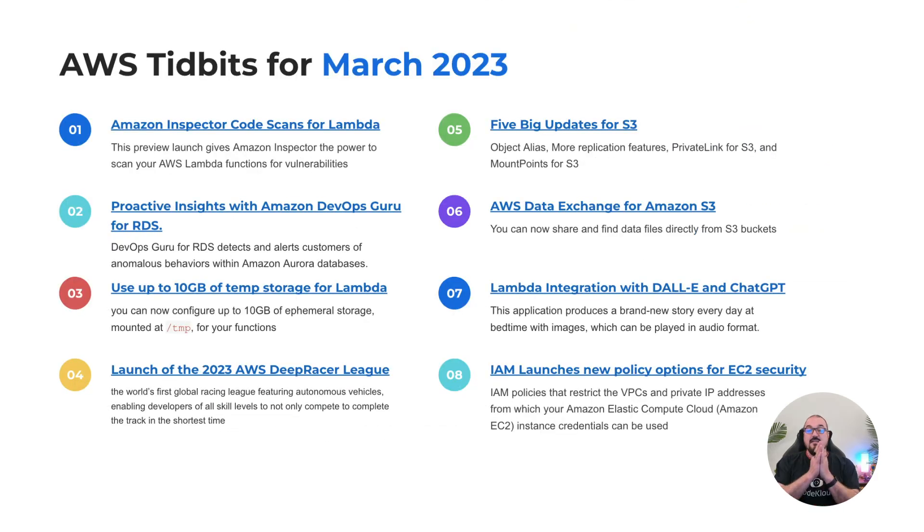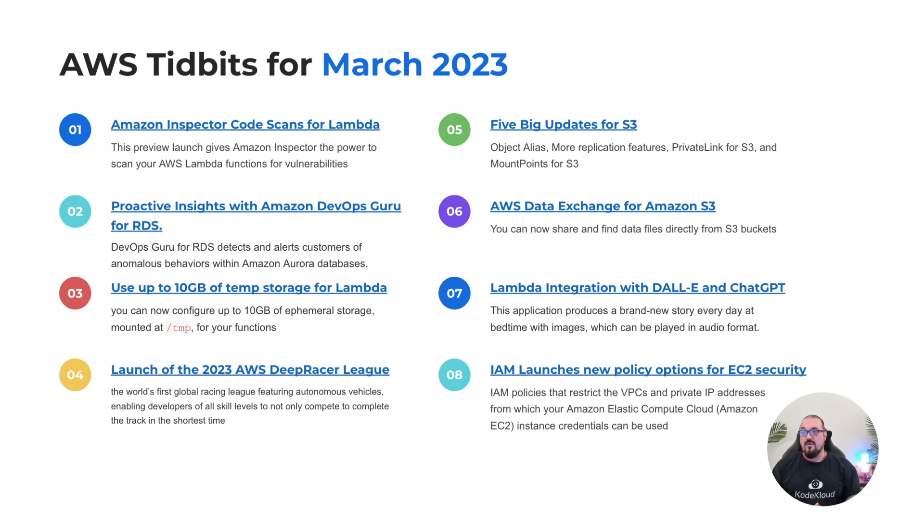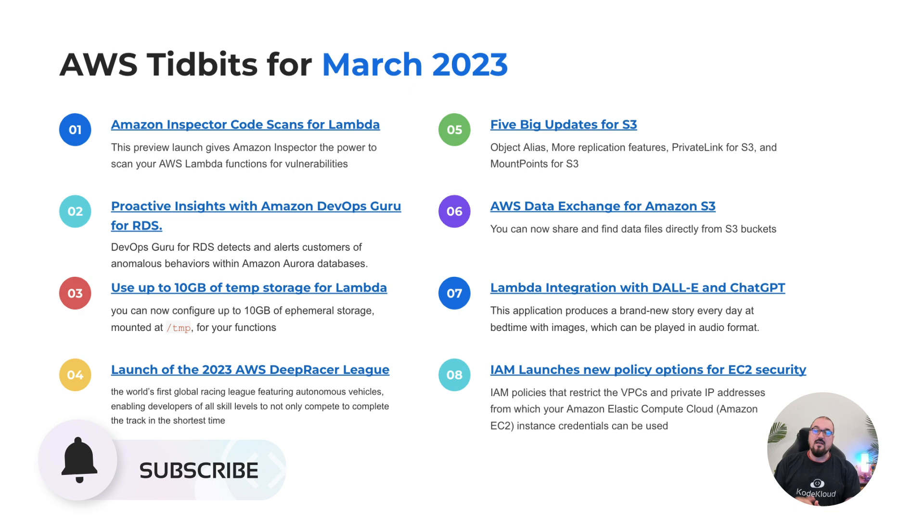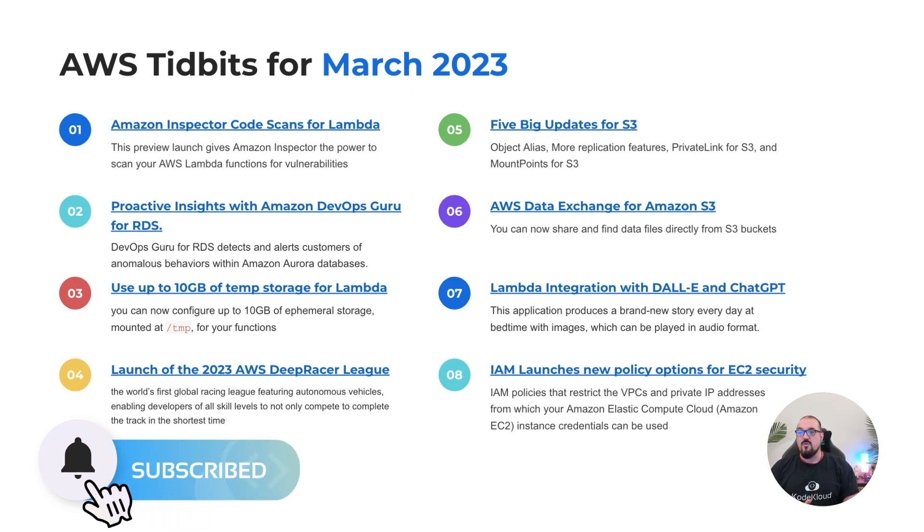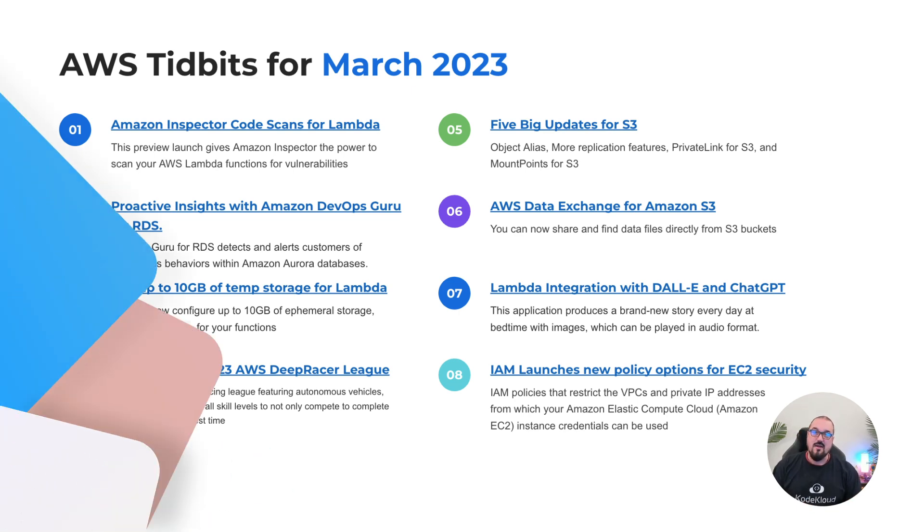So that's the top eight recommended releases for March of 2023. This is Michael Forrester with CodeCloud once again, helping you keep up with AWS. Please let us know if you'd like some more in the comments below and don't forget to subscribe.